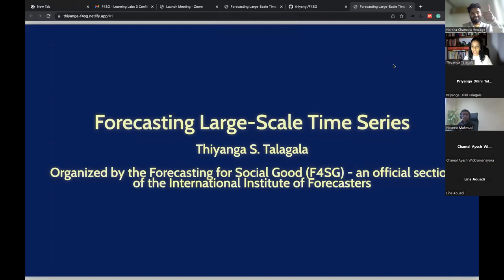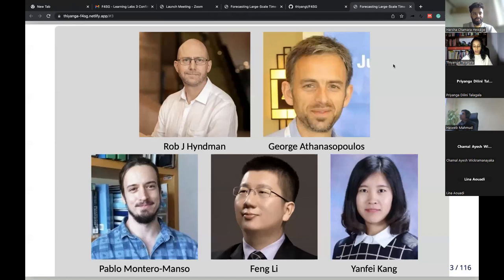The majority of the work I present today was part of my PhD thesis. I want to say a special thank you to my PhD supervisors, Professor Rob Hyndman and Professor George Athanasopoulos, as well as contributors Pablo Montero-Manso, Feng Li, and Yanfei Kang for their wonderful contributions.